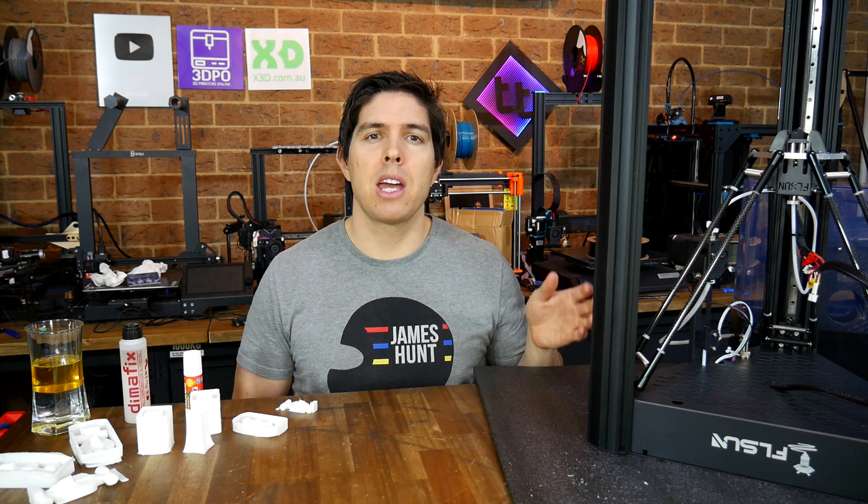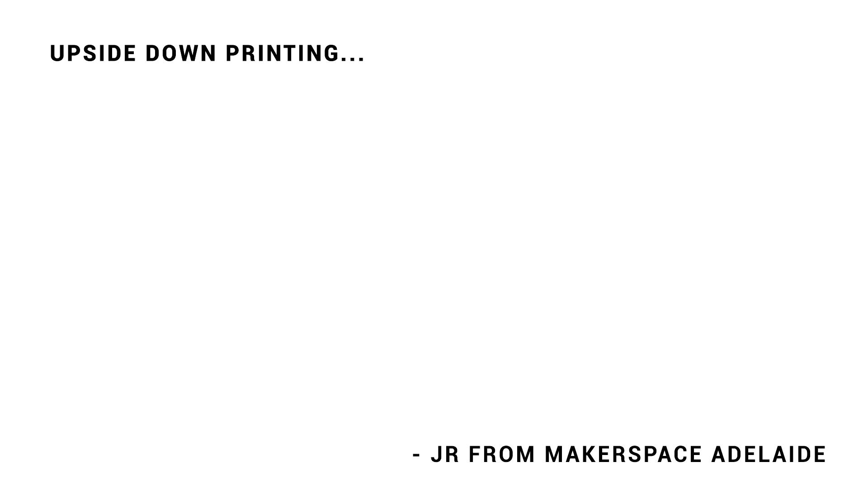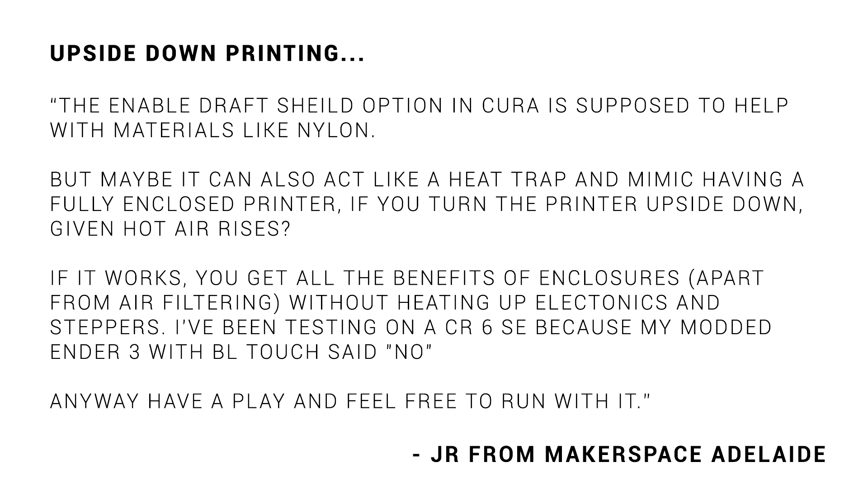But this challenge was sent to me before that video came out and relates to printing with regular 3D printers. The email was titled upside down printing, which I assumed was a joke about me being in Australia. But once I read it I saw that not only was it serious but it also warranted some investigation. The idea is to print nylon upside down using a draft shield to trap a warm pocket of air around the printed part.